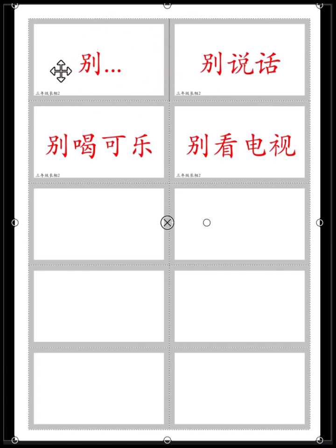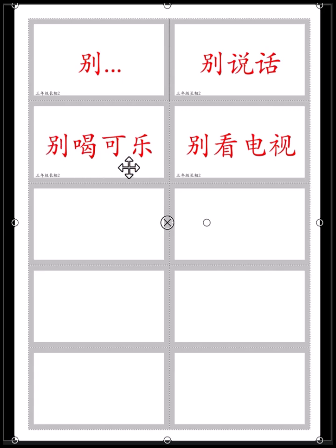别 — don't. Don't do it. 别做傻事 — Don't do silly things. 别说话 — Don't talk during class. 上课的时候别说话. 别喝可乐 — Don't drink coke. 别看电视 — Do not watch TV.